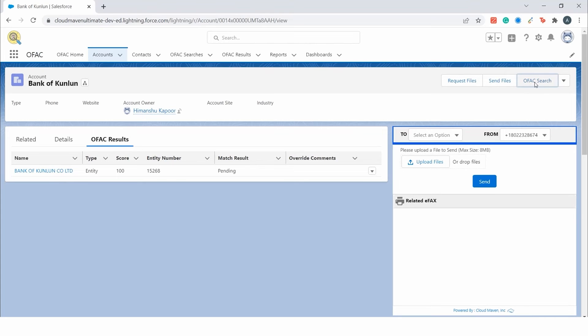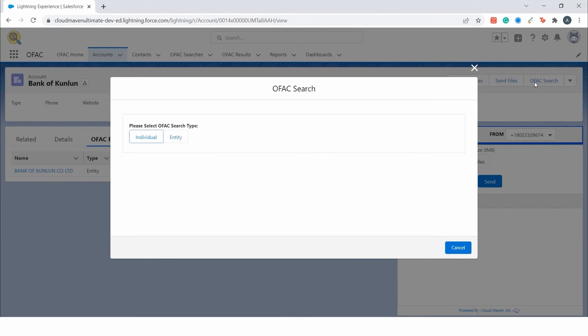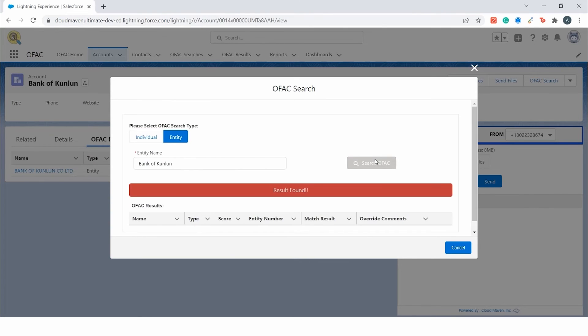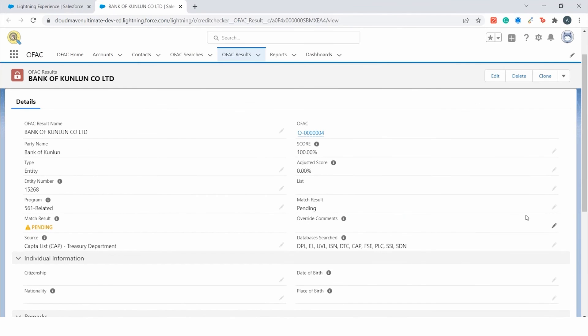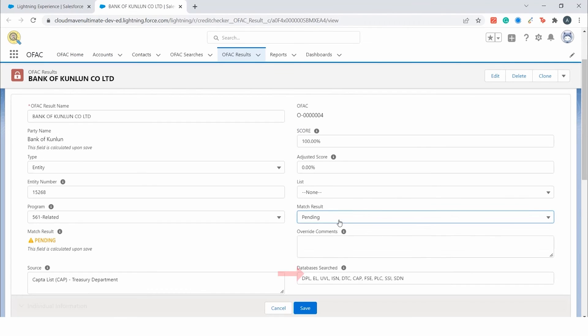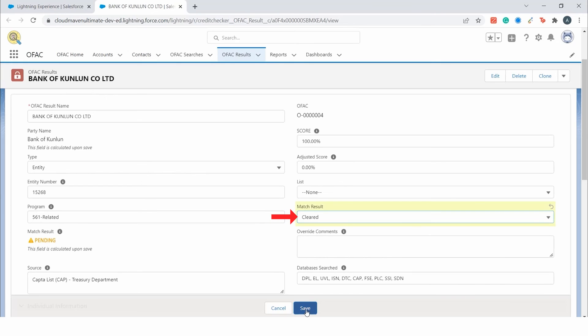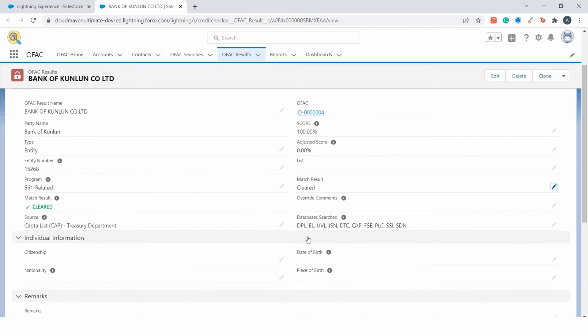Similarly, we can perform the OFAC search for an entity. Click on the OFAC search button and then on the entity button to perform an OFAC check on an entity. You can see that a result was found. You can either mark this as positive match or cleared based on the information provided.